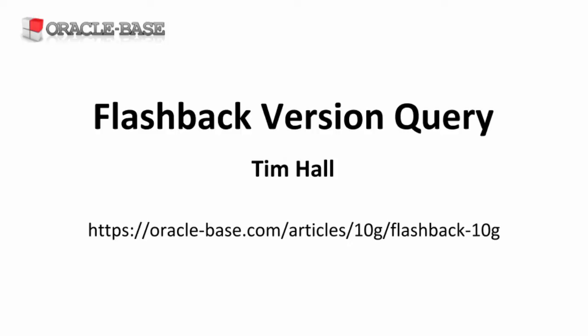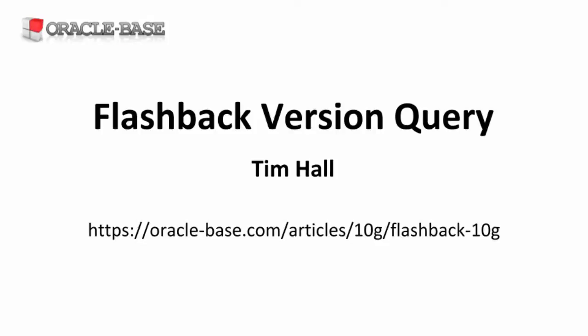Hi, it's Tim from Oracle Base. Flashback version query allows us to see how the data in a specific row has changed over time.